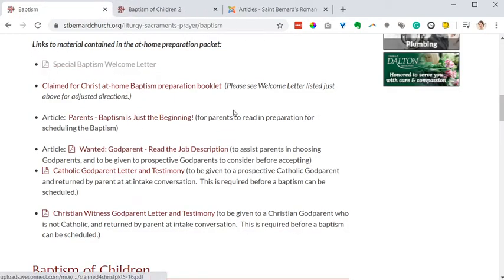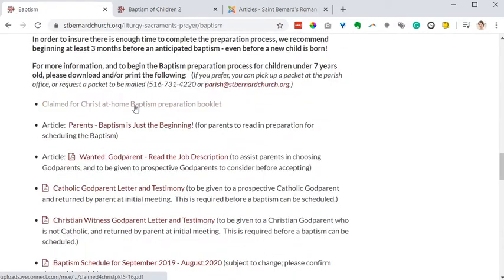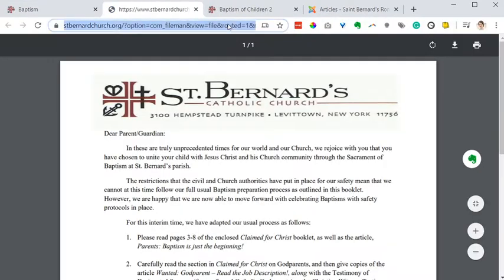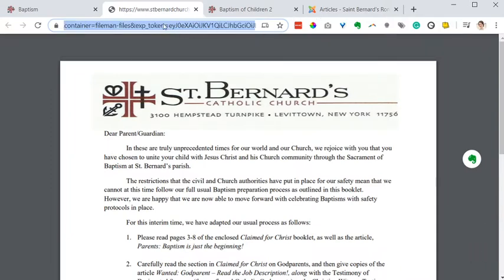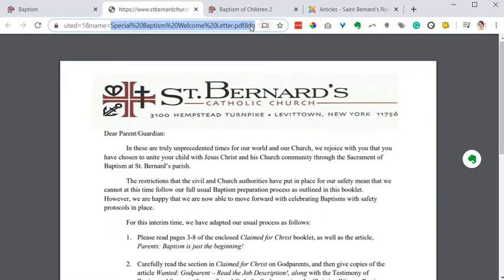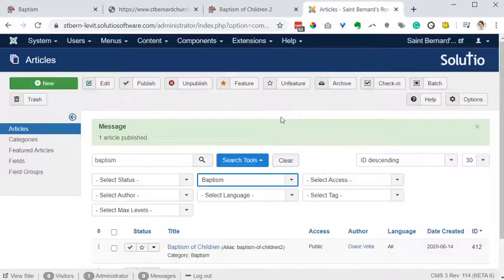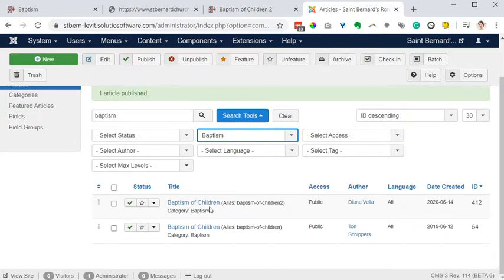Okay, so there are these links here. And maybe you figured this out since you emailed me. Special baptism welcome letter — this is called "Special baptism welcome letter.pdf" — the percent 20 is going to be a space. The folder is Diane's pics, and maybe container, or maybe it's just Diane's pics. I think you've figured this out already, but I'll review it because it was a question in your email.